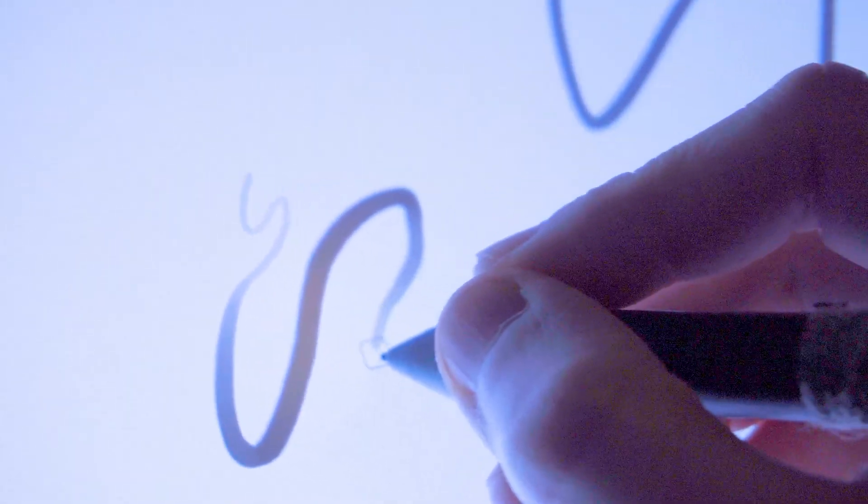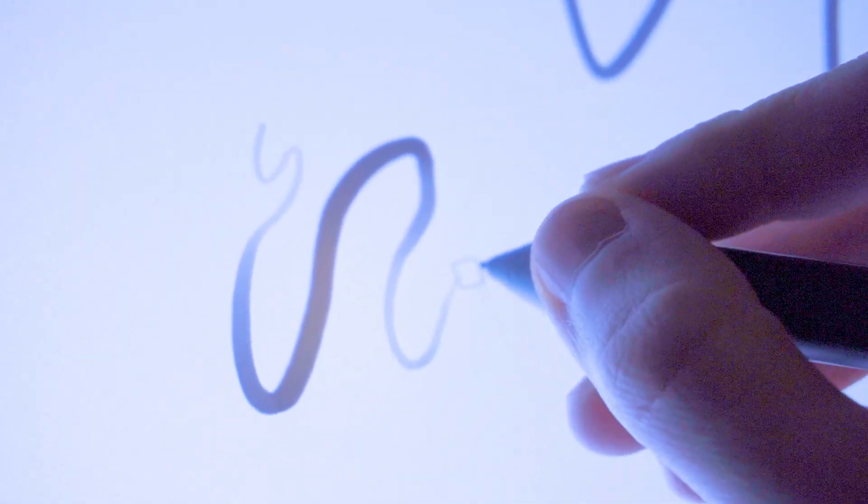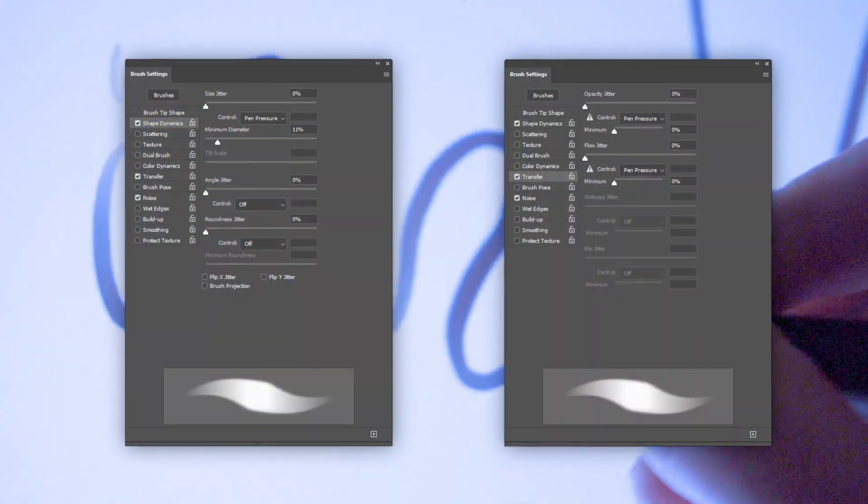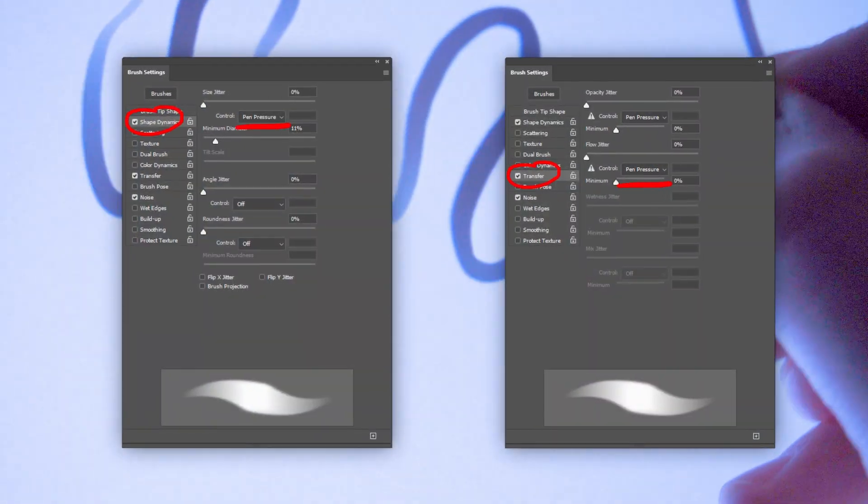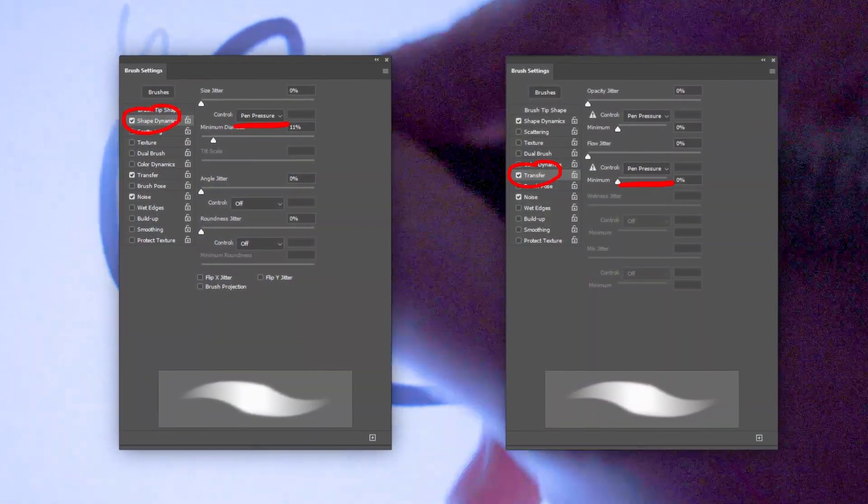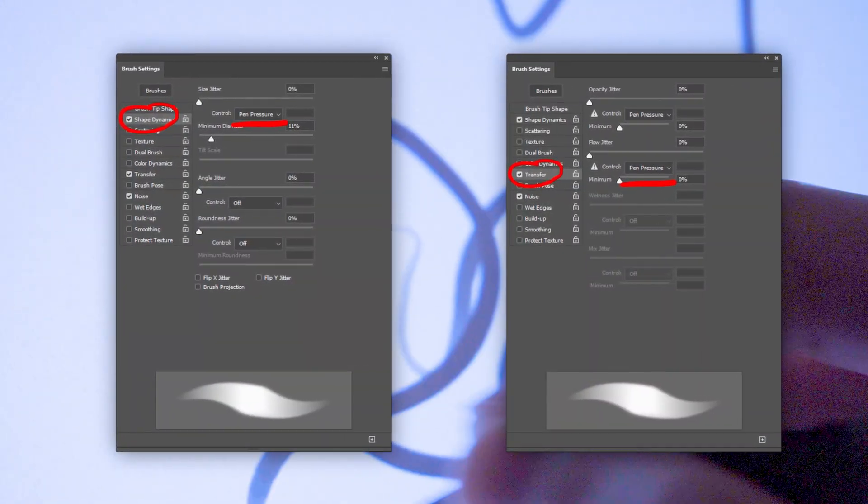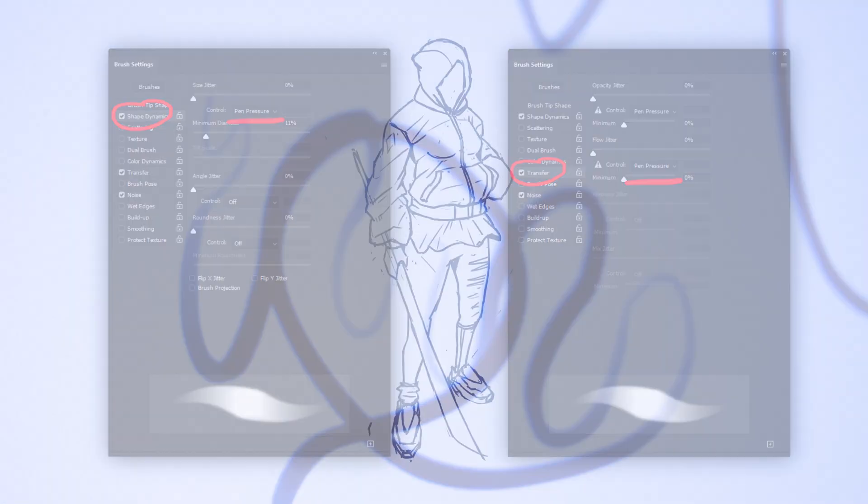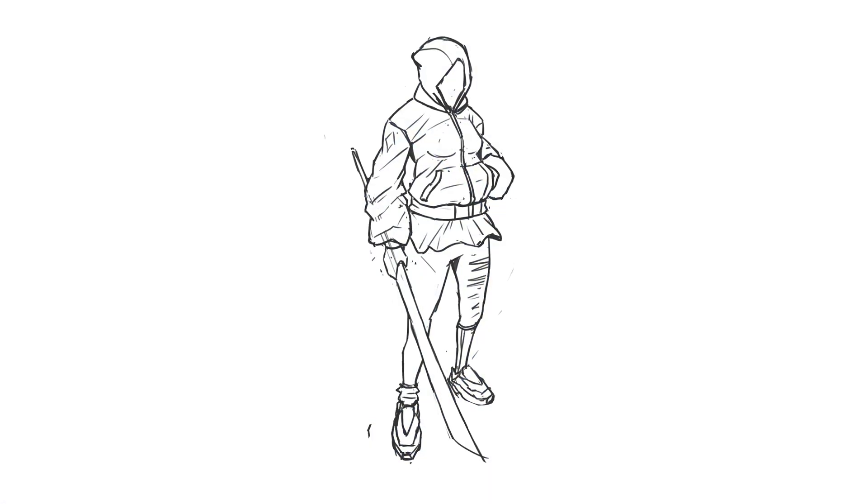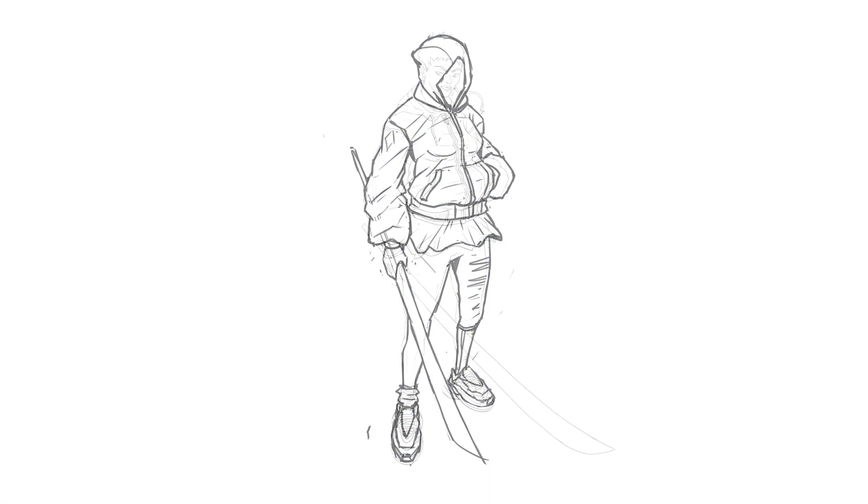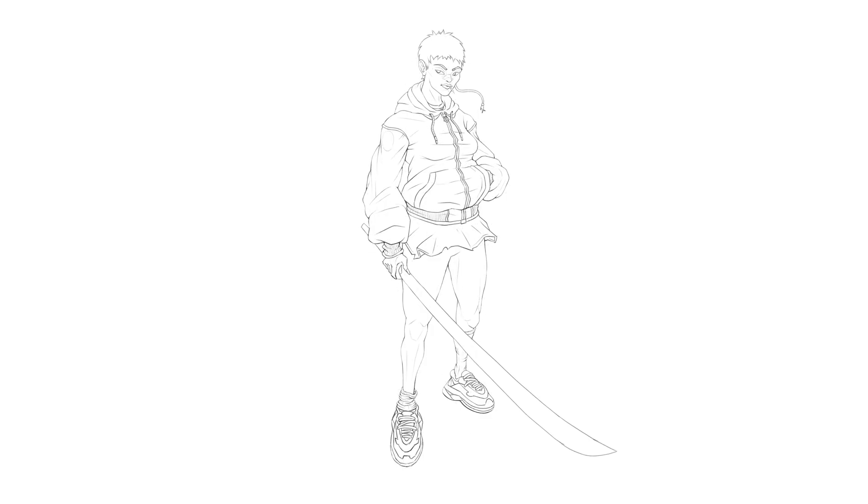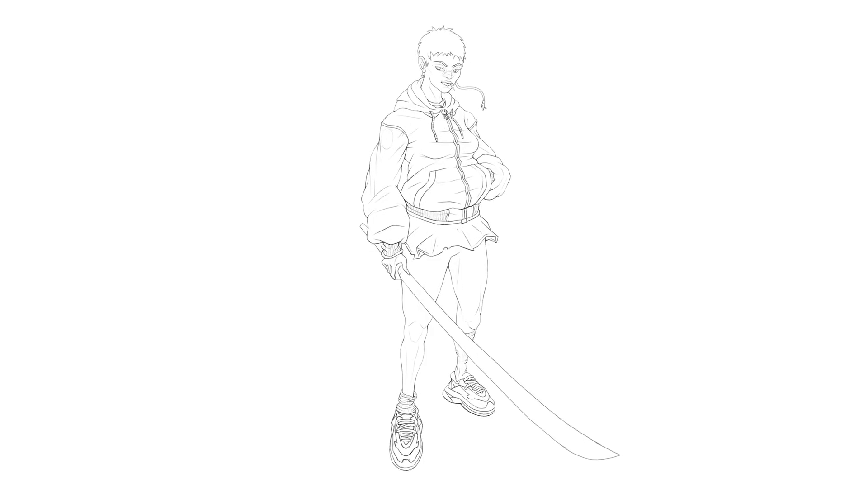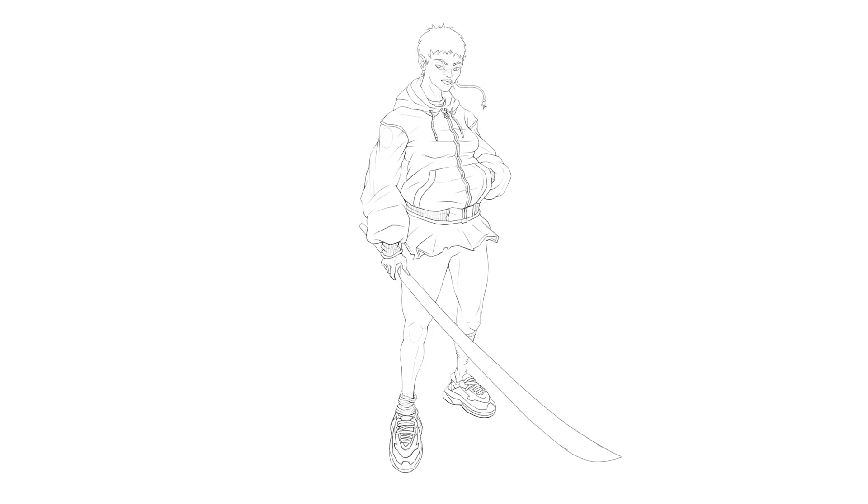After that I get right into creating the line art. For that I use a square brush with soft edges and the pen pressure enabled for both the shape dynamics and transfer. I will then start with a rough sketch and work my way up until I have a finished line art. This will act as guidance going forward.